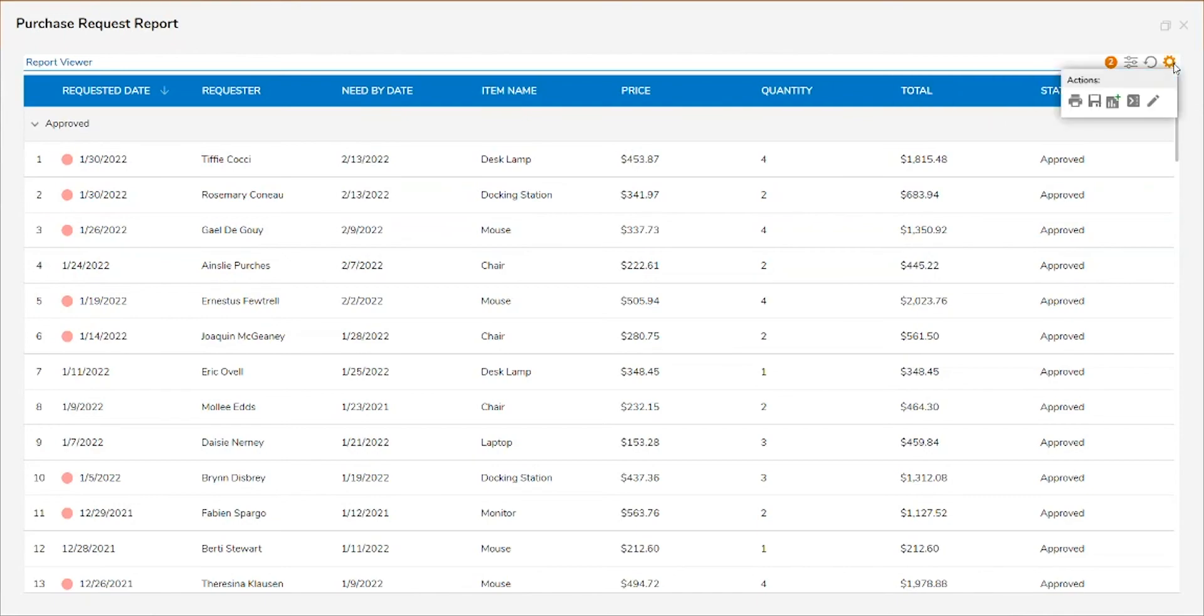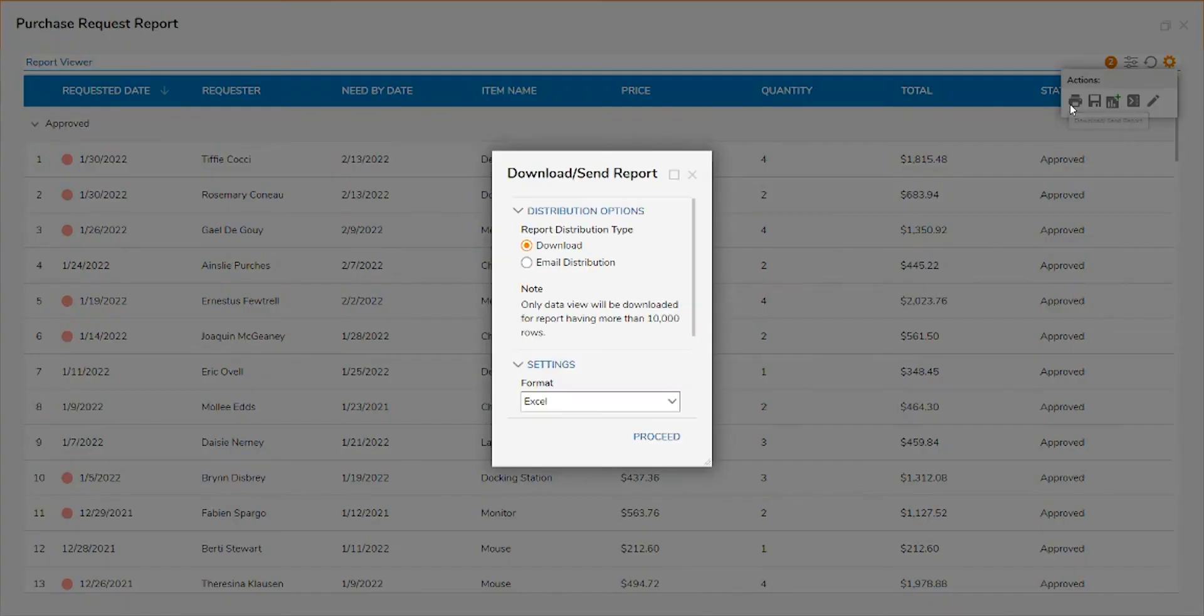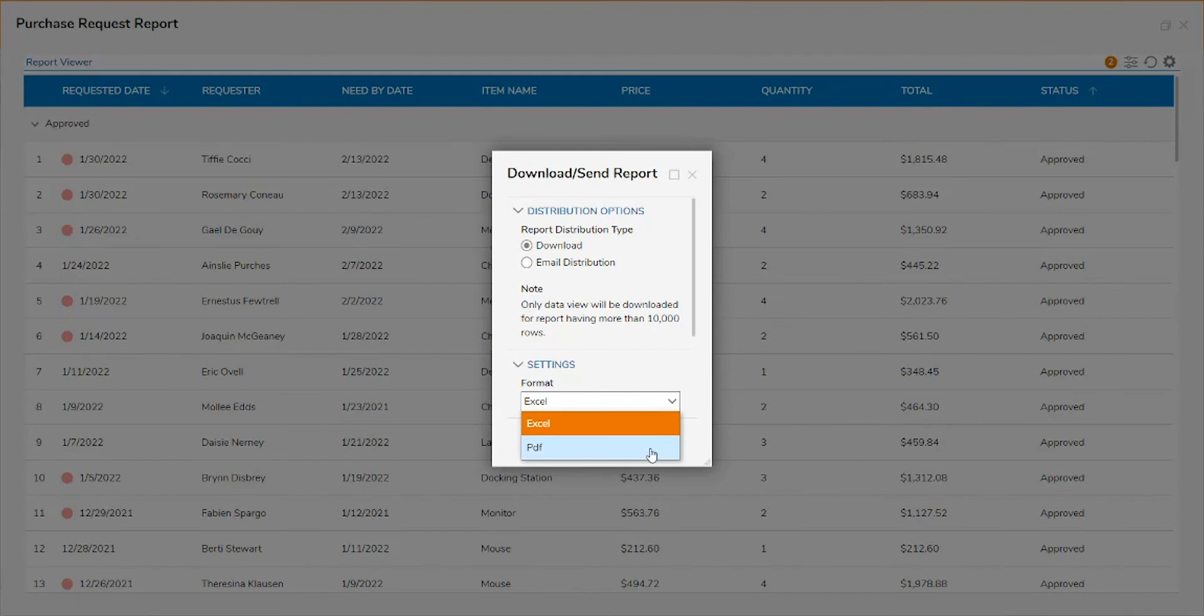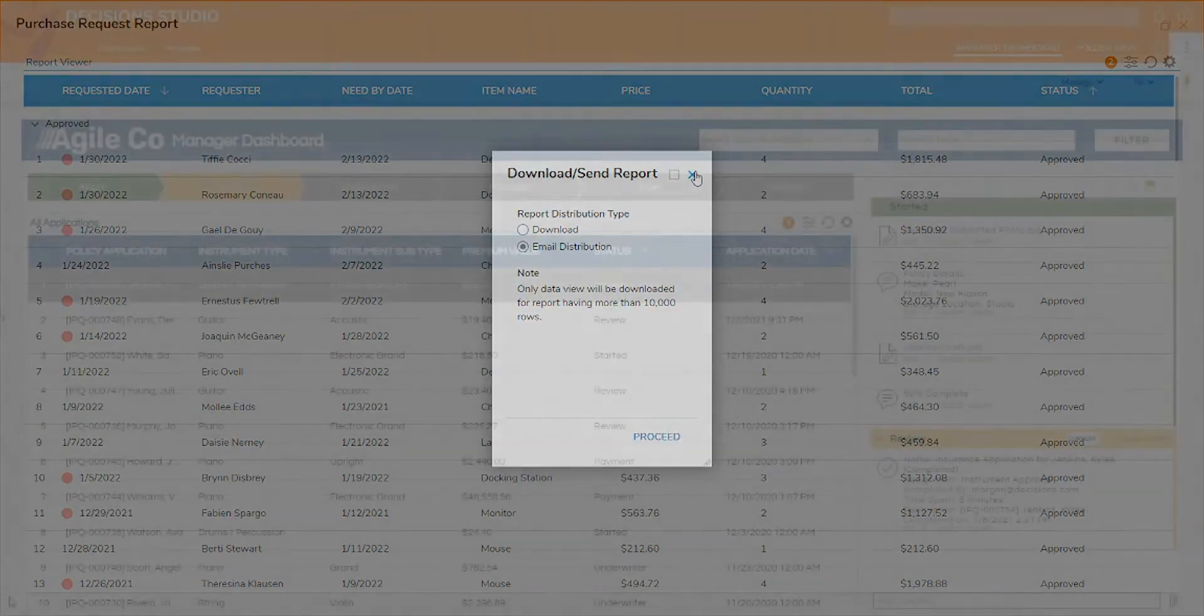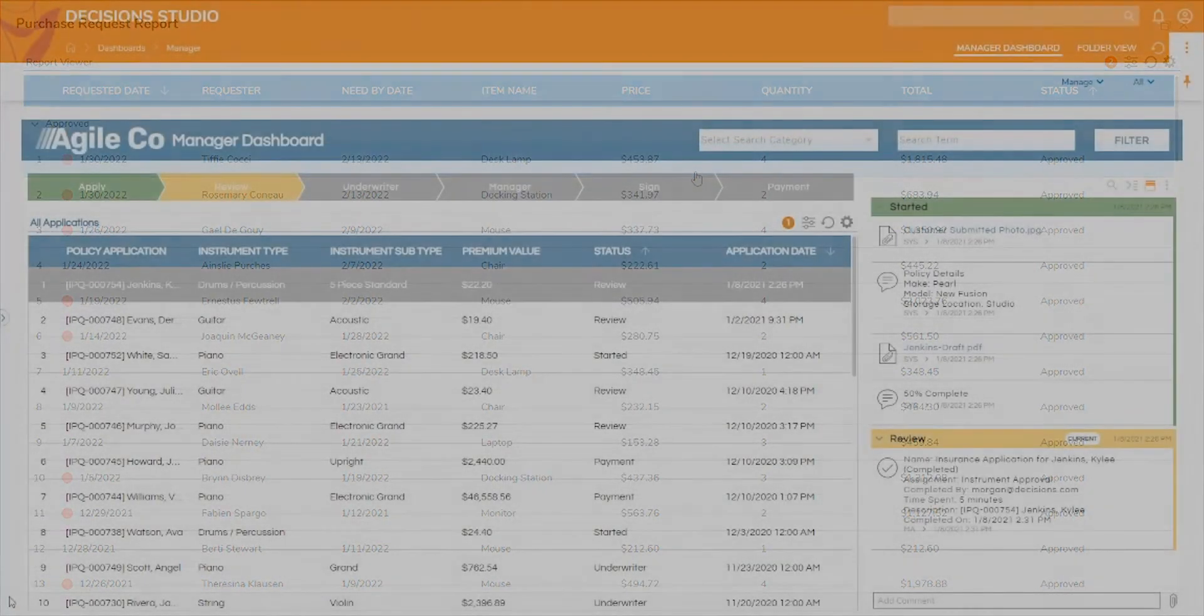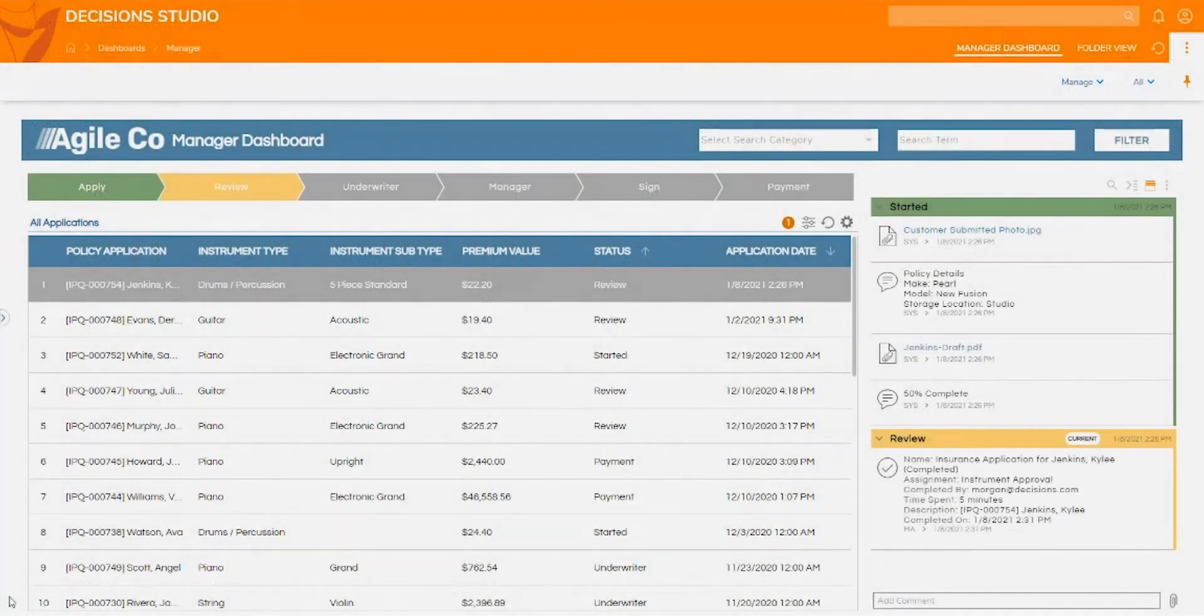Decisions also gives the option to download the report as a PDF or Excel document, send the data in an email, or incorporate the report into a dashboard.